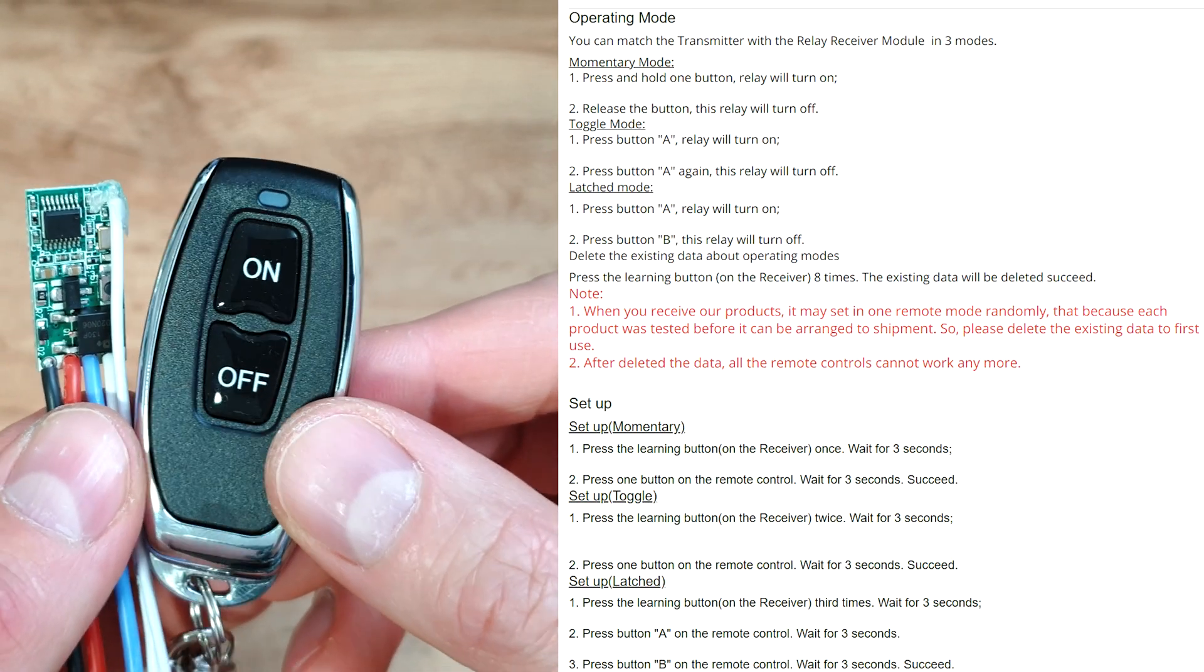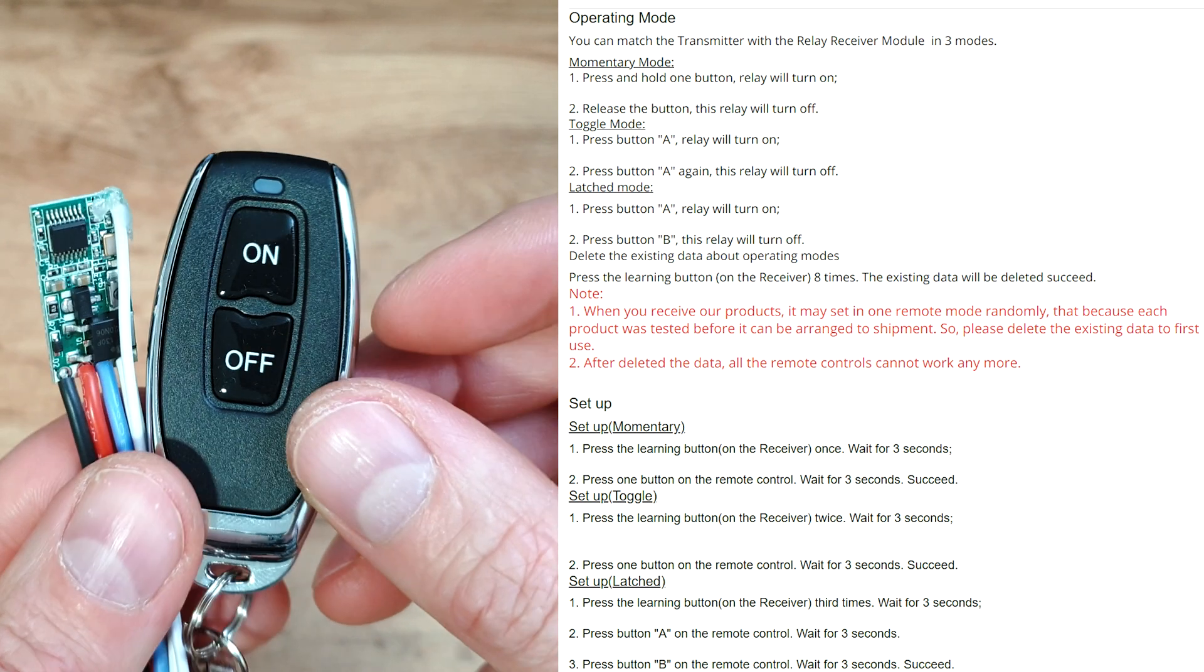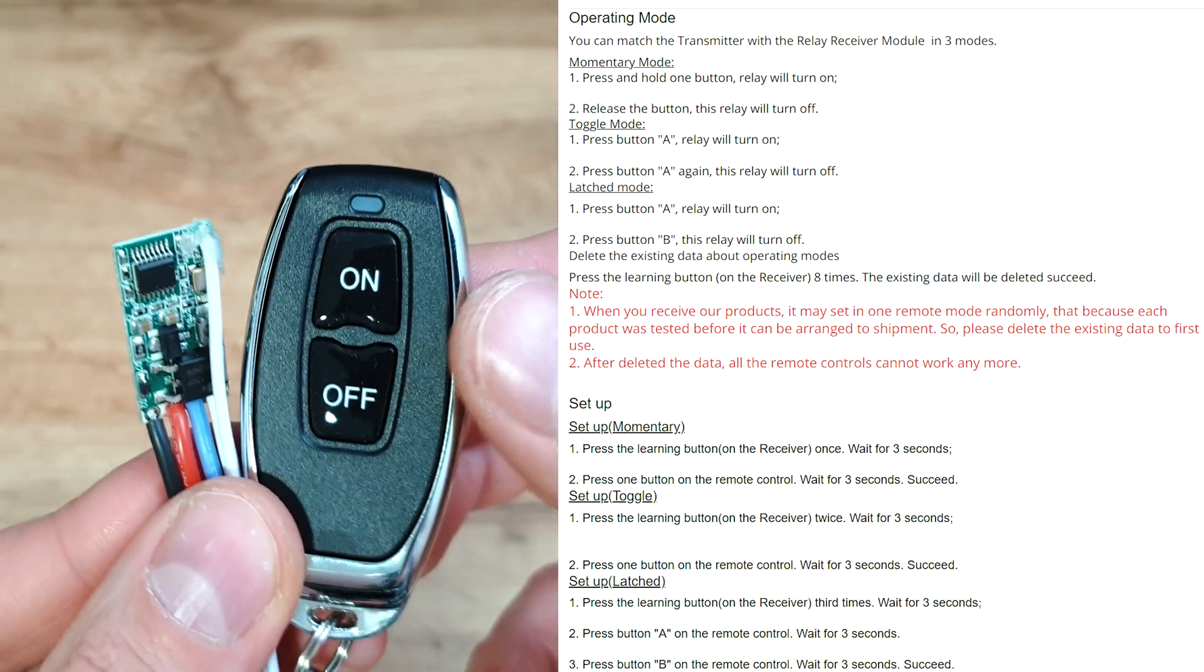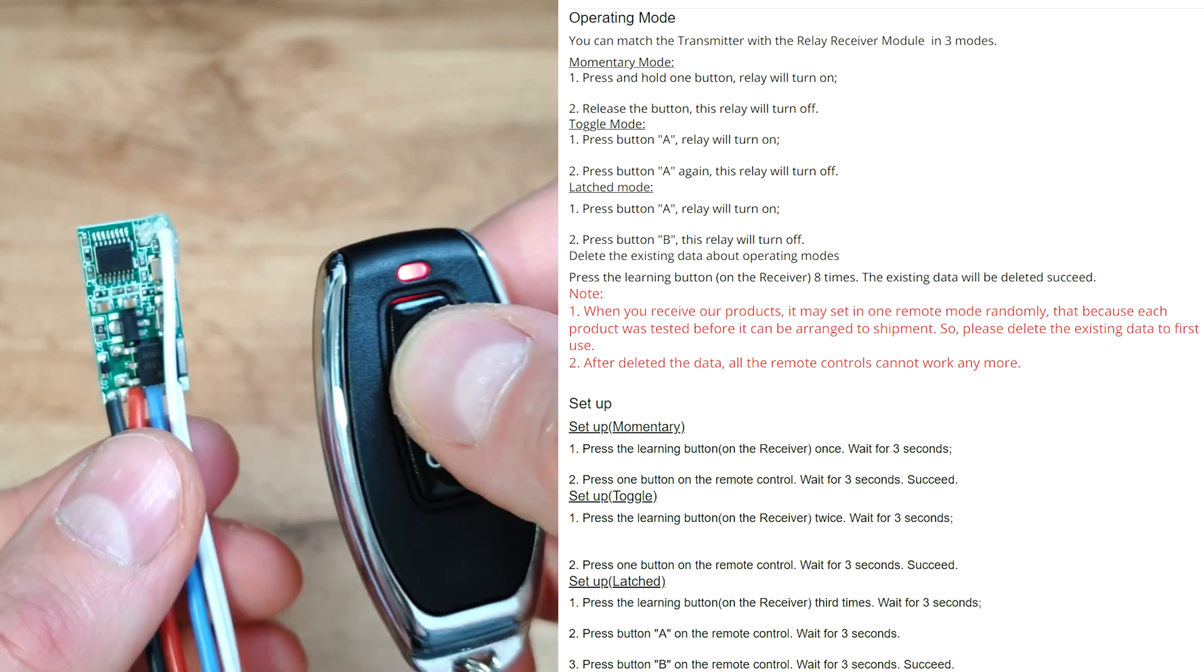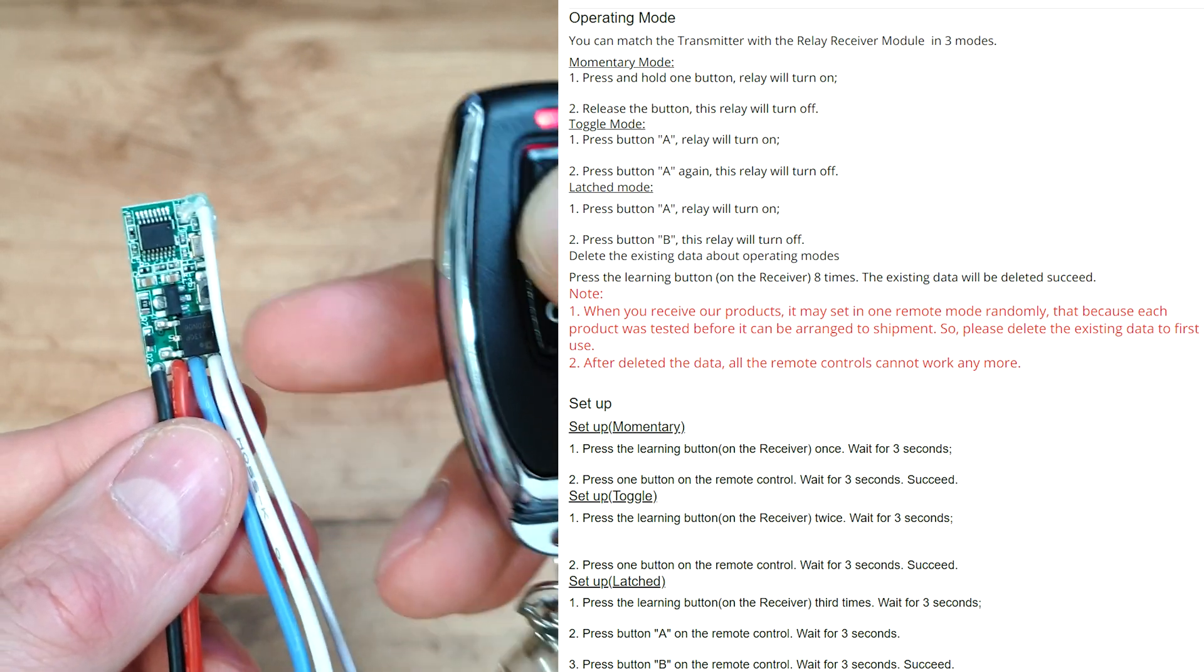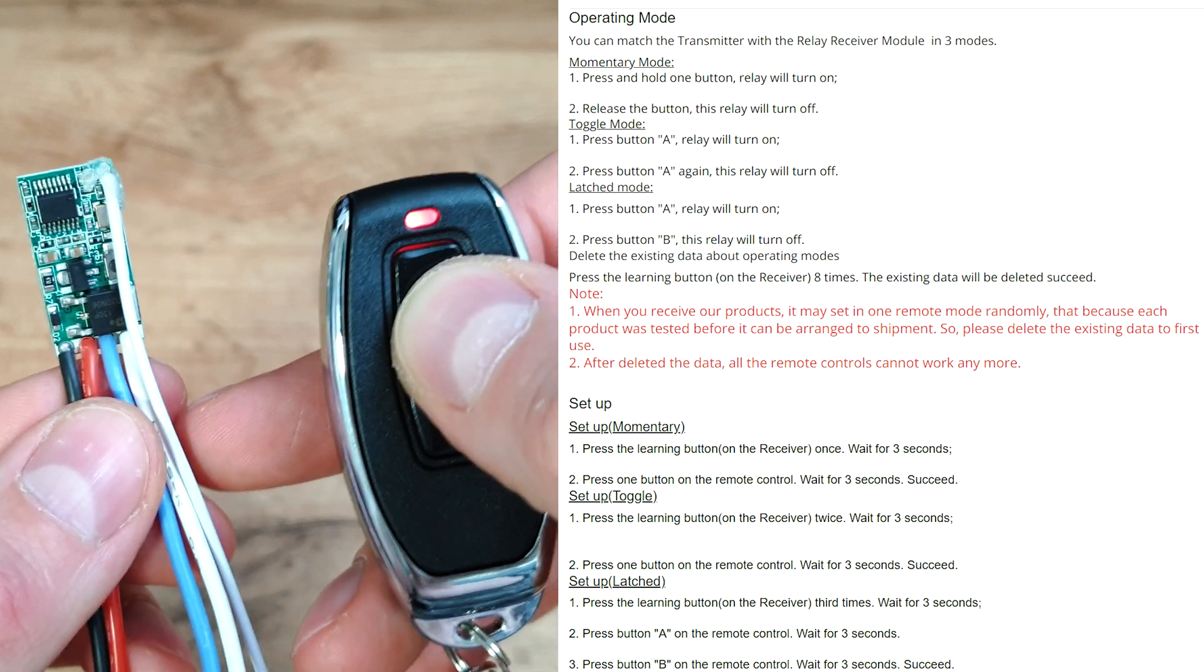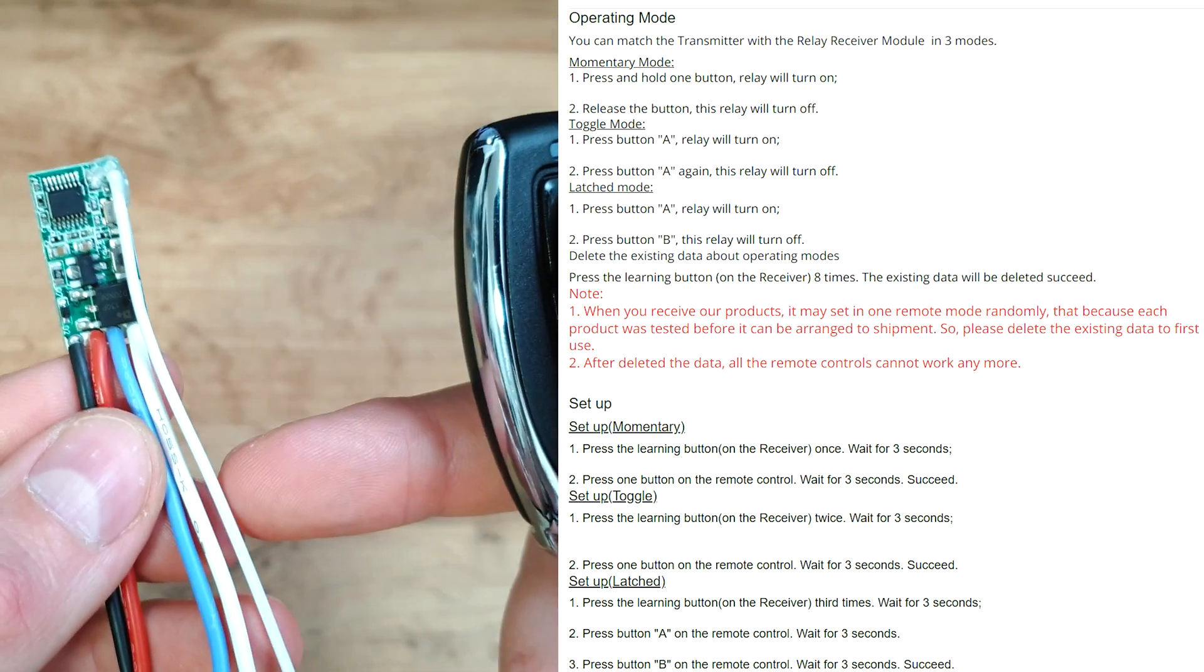First one is momentary mode, so we can set one button to work as a momentary switch. So if I will set on button and if I will press it and hold it, then the output will be active on the receiver. If I will release this button then the output will be turned off.